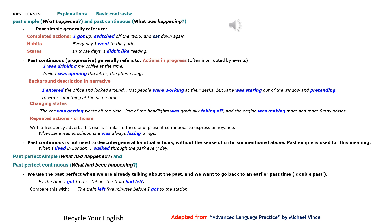Past continuous (progressive) generally refers to actions in progress, often interrupted by events: I was drinking my coffee at the time. While I was opening the letter, the phone rang. Background description in narrative: I entered the office and looked around. Most people were working at their desks, but Jane was staring out of the window and pretending to write something at the same time.